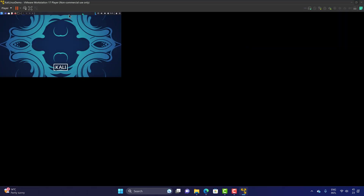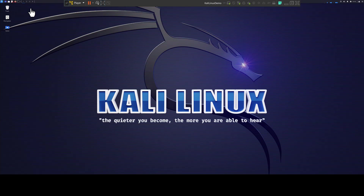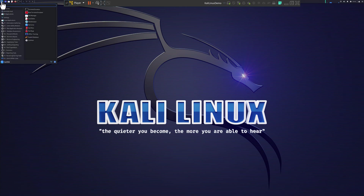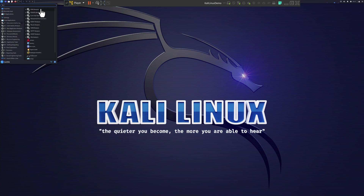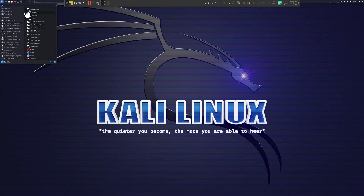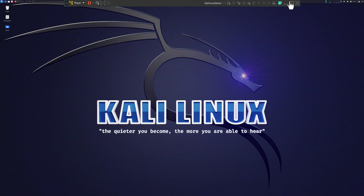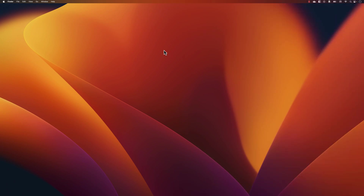In Kali Linux you can see all the different options: information gathering, vulnerability analysis, web application analysis, database assessments, password attacks, and more — exactly what was introduced in the earlier penetration testing lecture. All these packages come pre-installed. Now let's see how we can do the same installation on Mac.